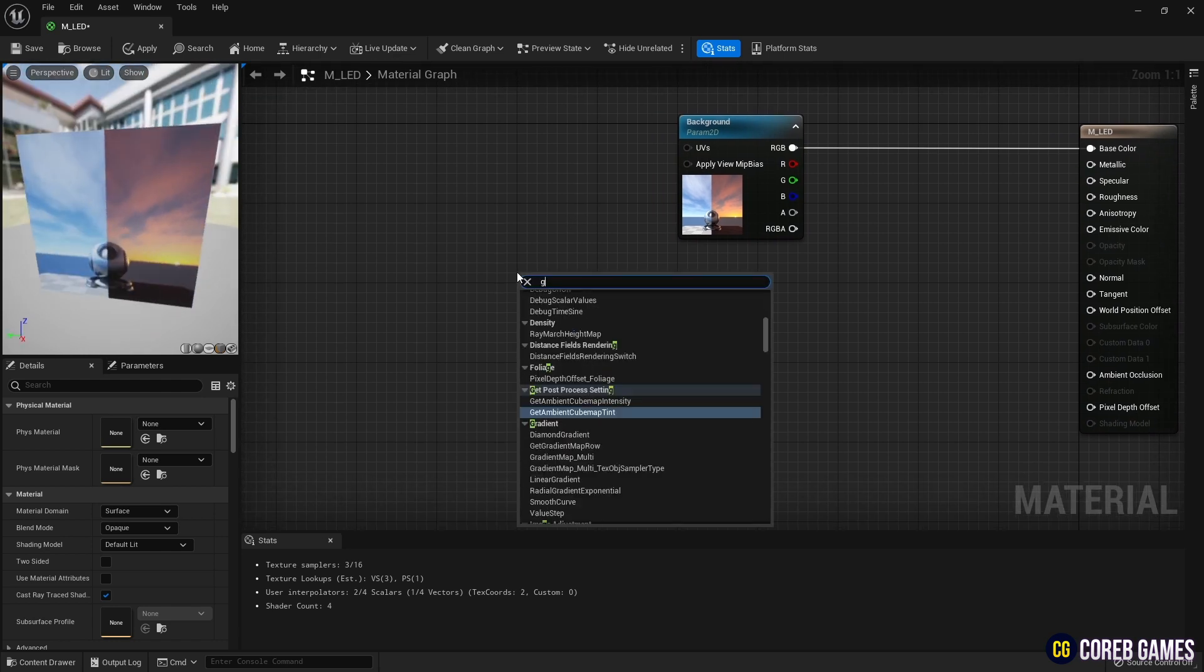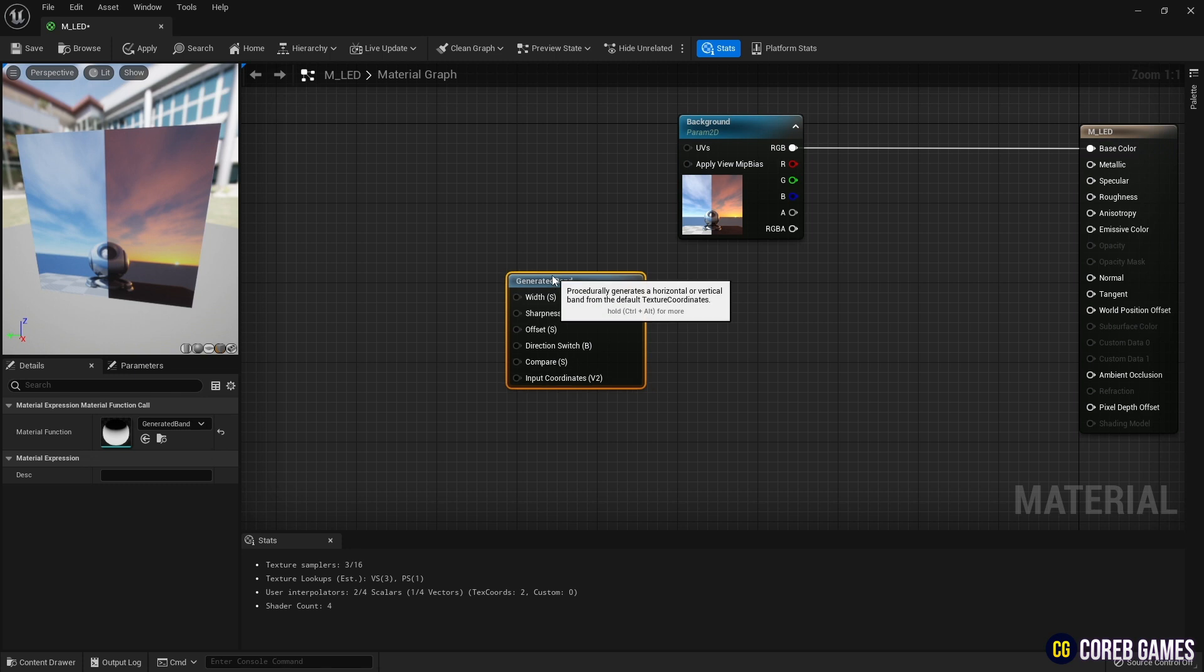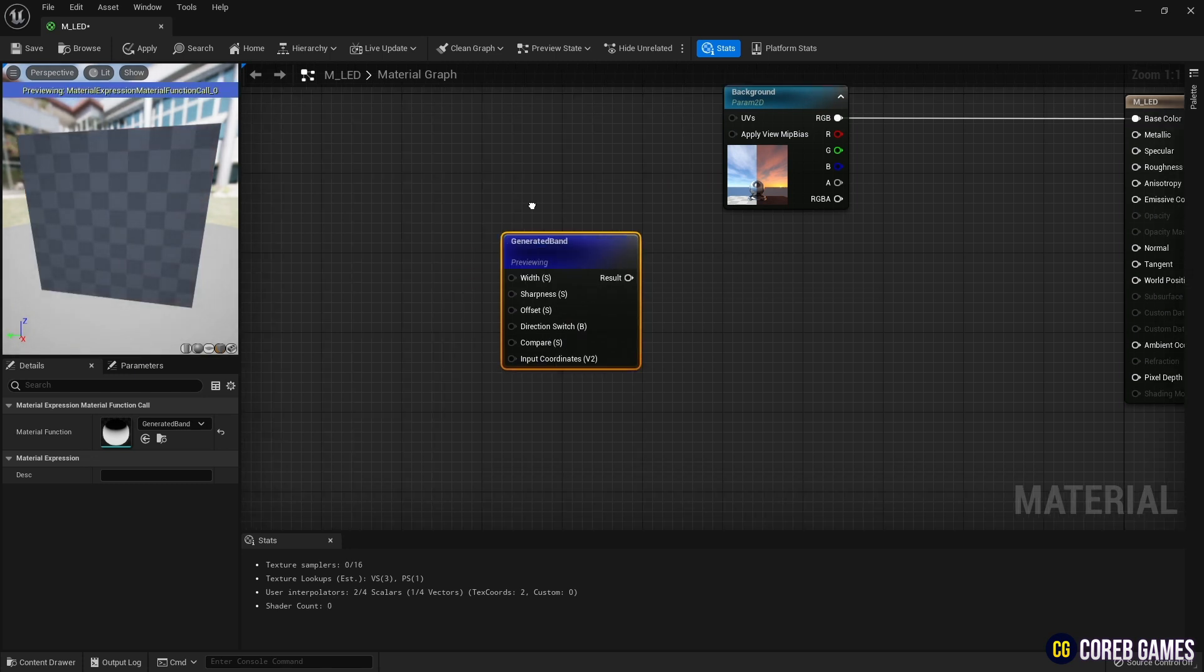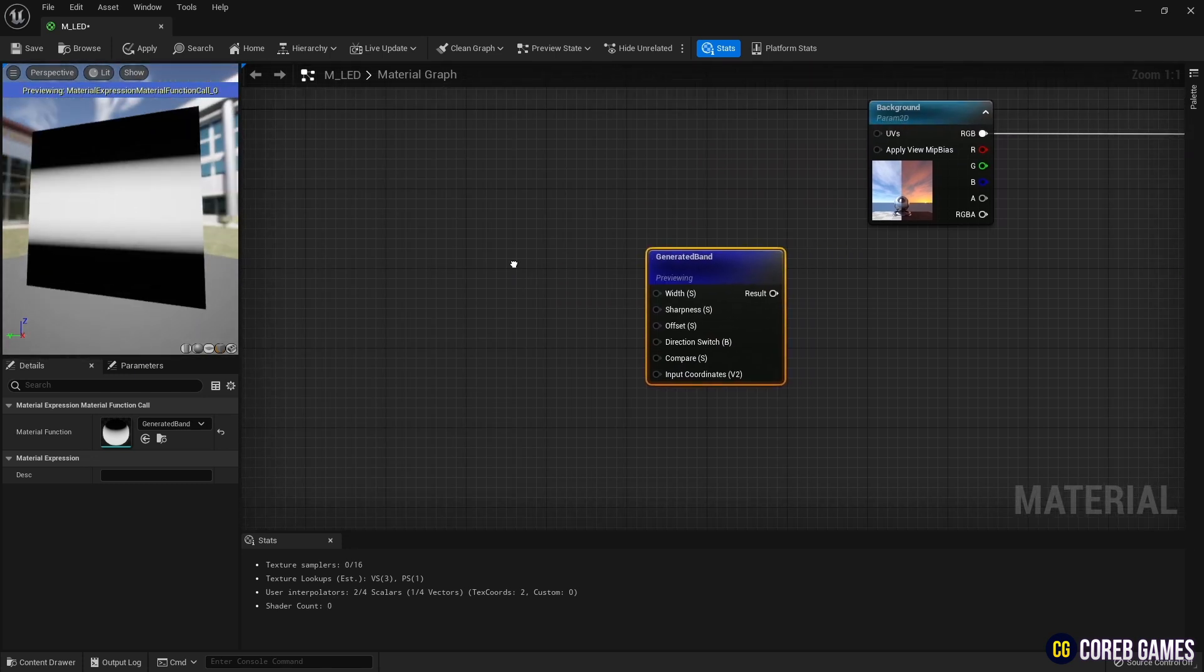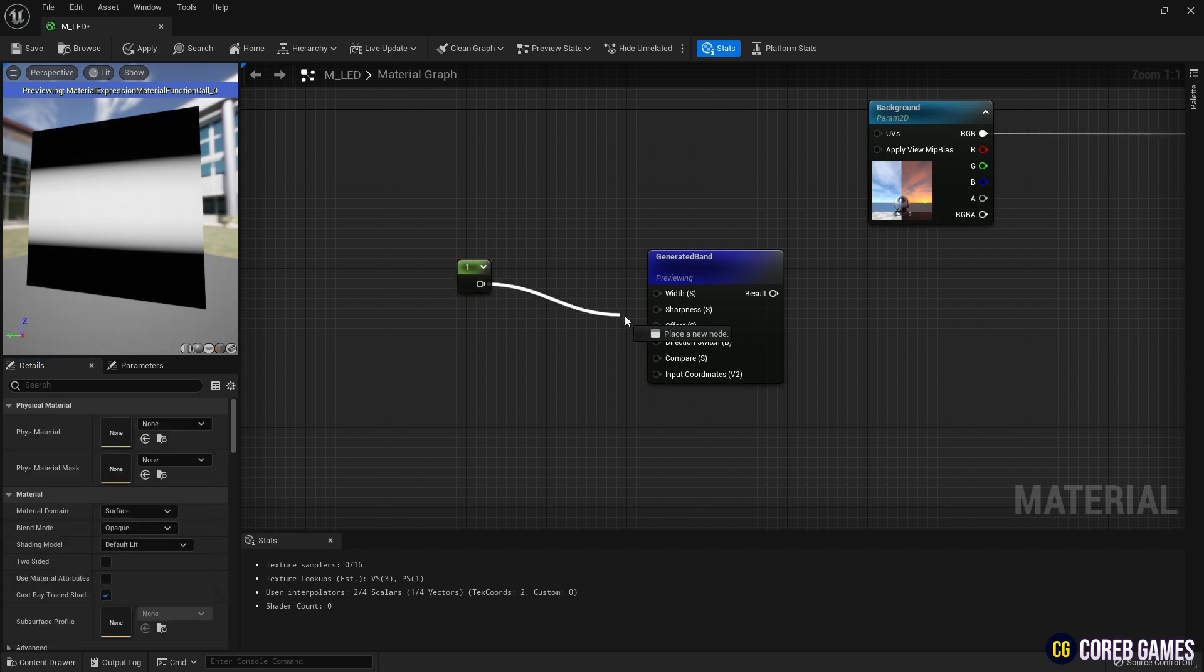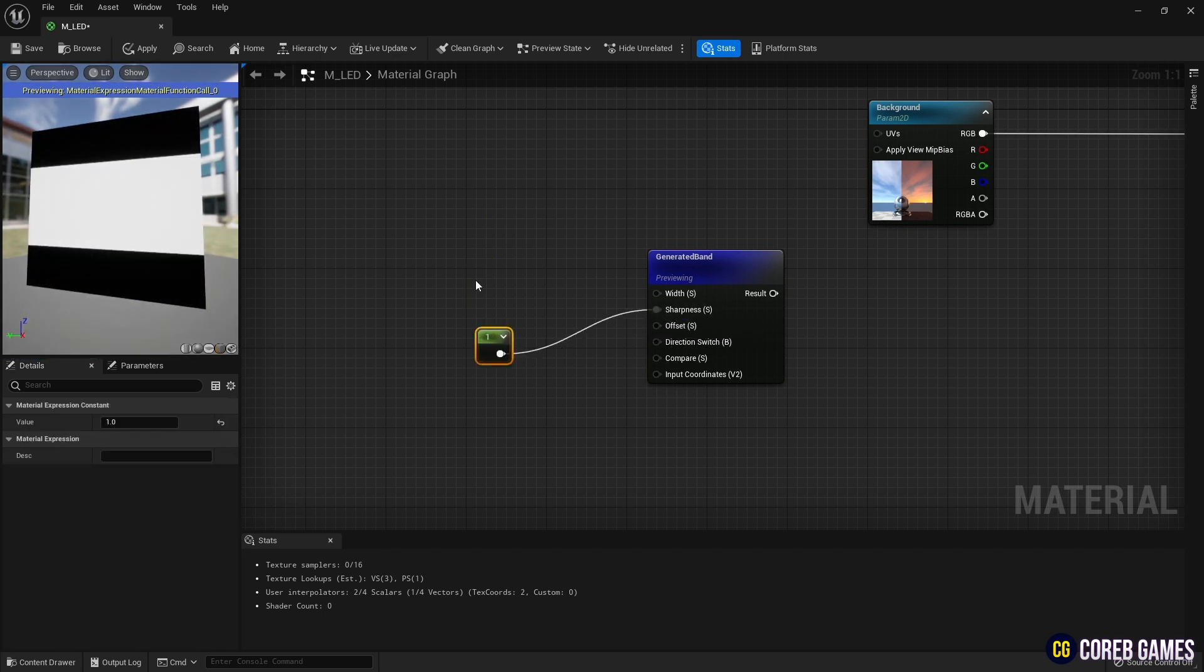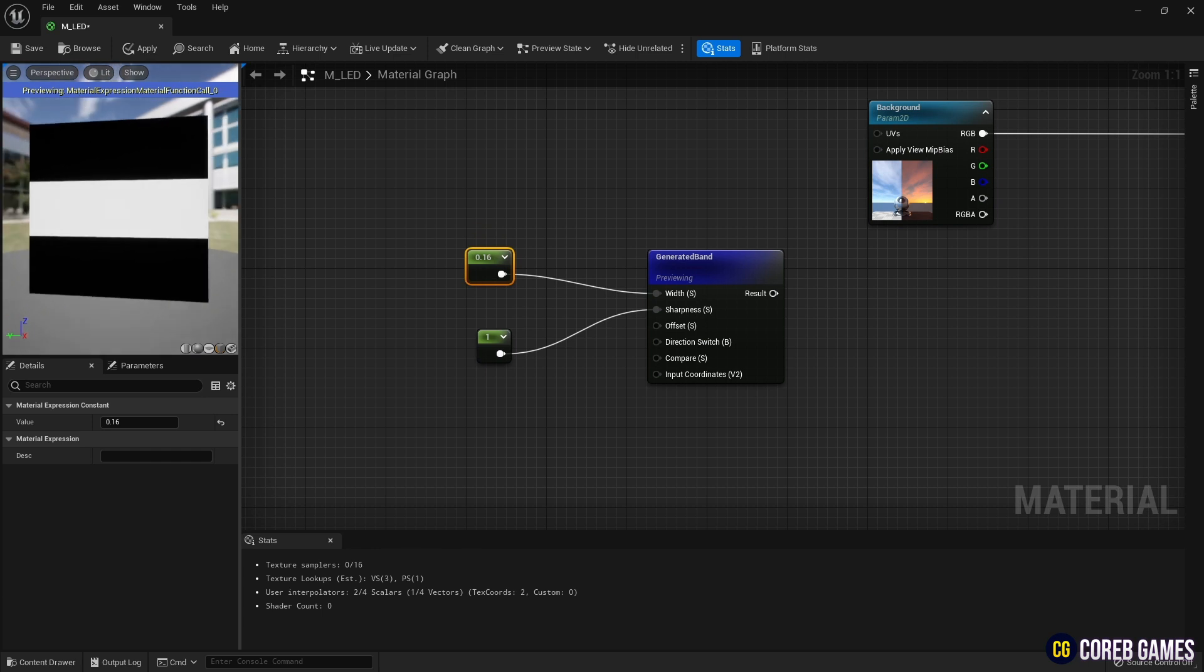Next, we will create a generated band node that can produce the stripes. Press and hold the keyboard 1 and click to create a constant node, set it to 1 as shown in the video, and connect it to the sharpness of the band node to eliminate the gradation of the stripes.